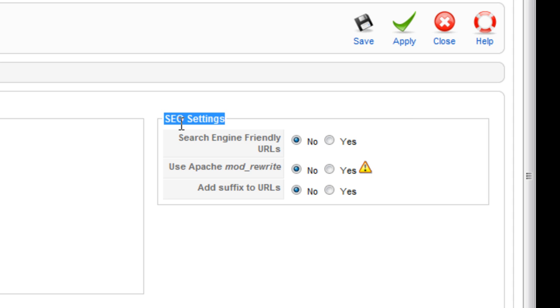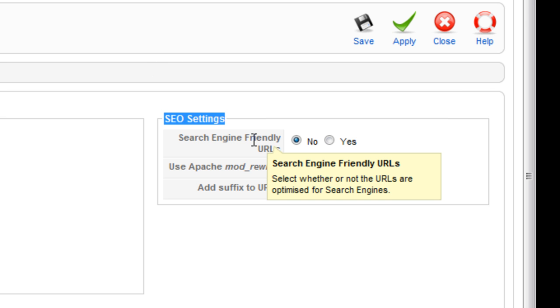SEO stands for search engine optimization - that's pretty much just short for saying that you're going to try to get your site to work well with search engines, so that your site can be found by search engines.